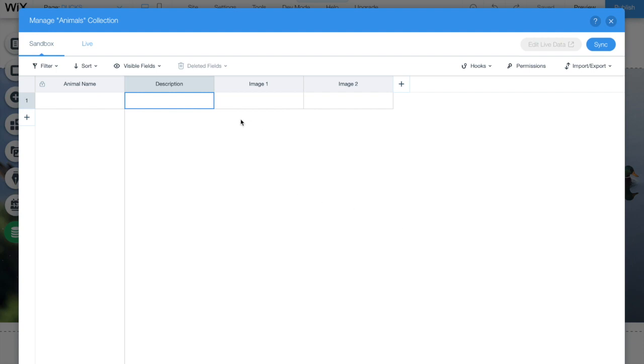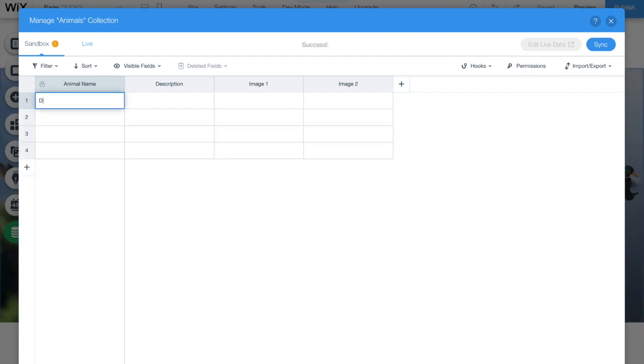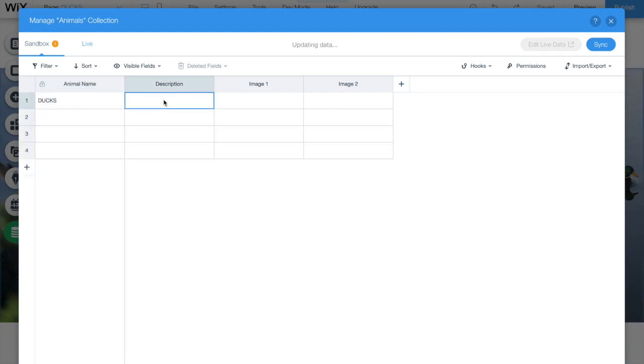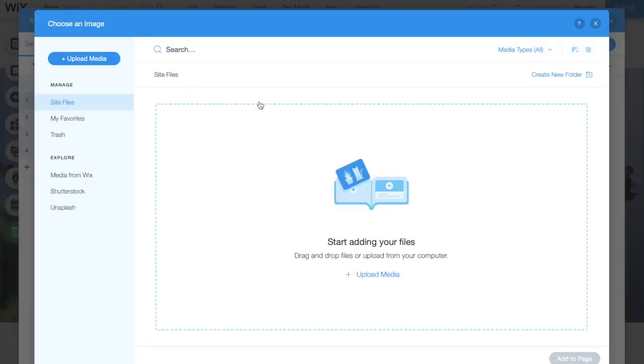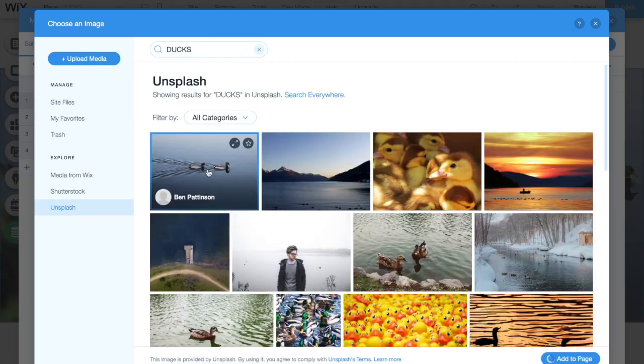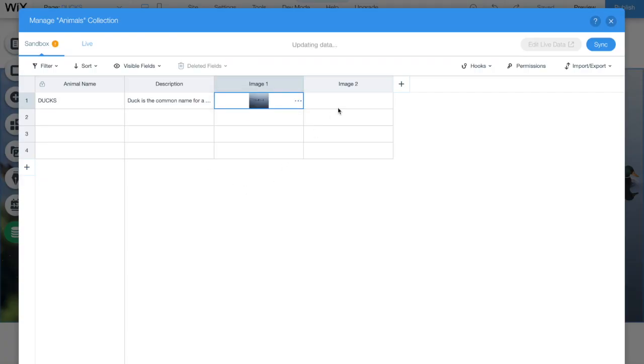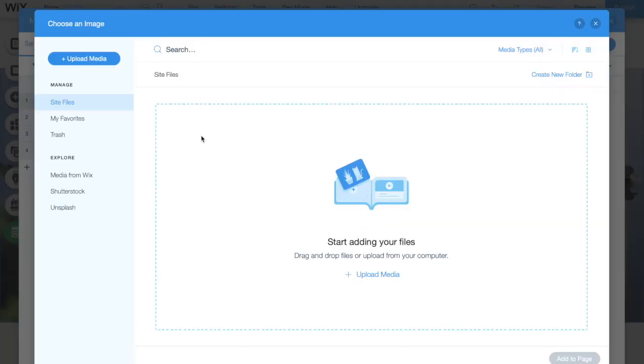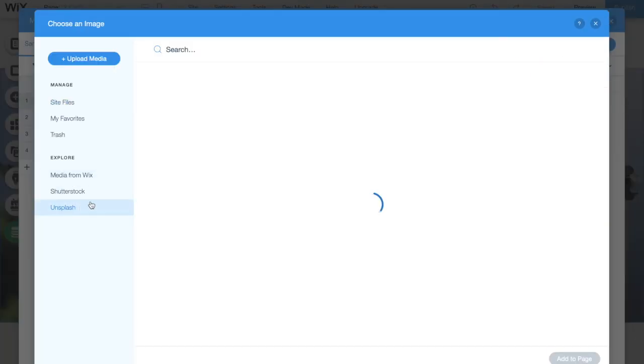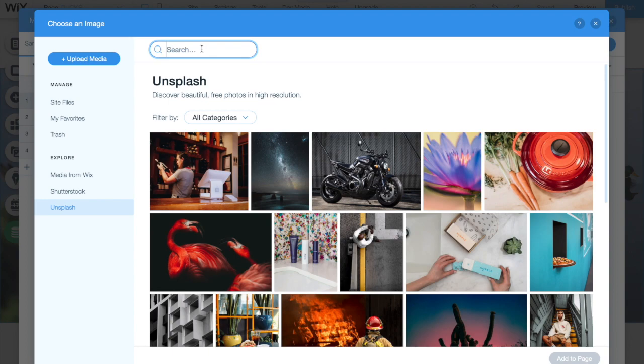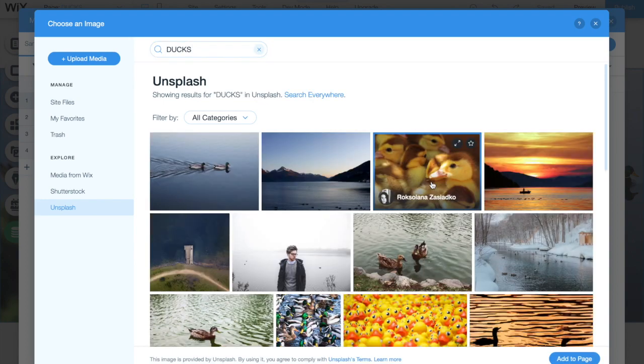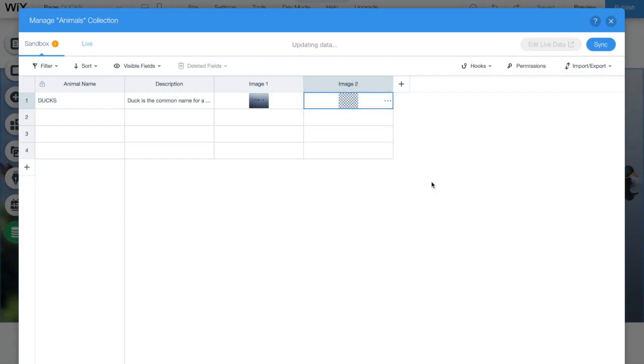We have four animals. First thing we are going to do is add four lines. Then we are going to start to add data into it. The first one we are going to call dogs and add a description. After that, let's choose the image. Now that we have the image that we want, let's go for image2 and do exactly the same thing. Great. Now we chose the second image and then we have the first line. I am going to finish all of them.